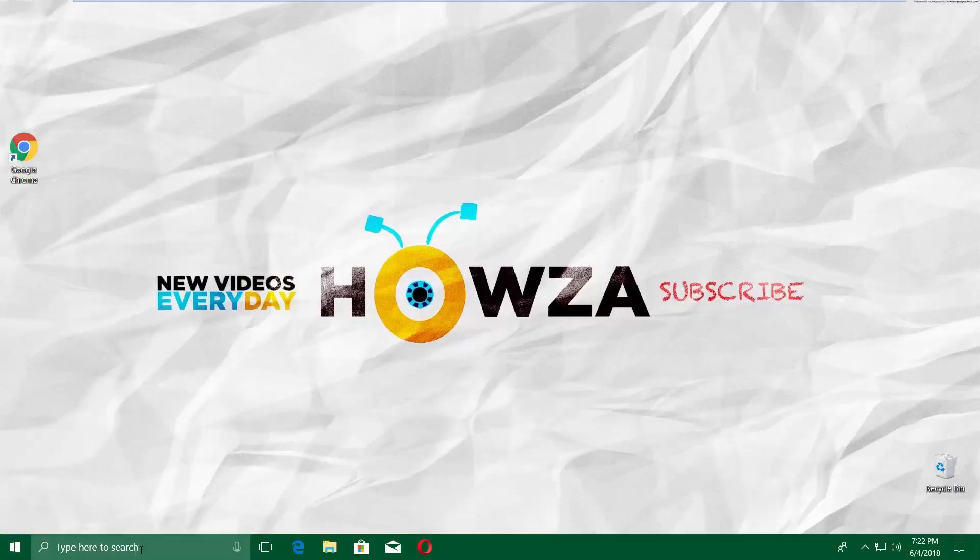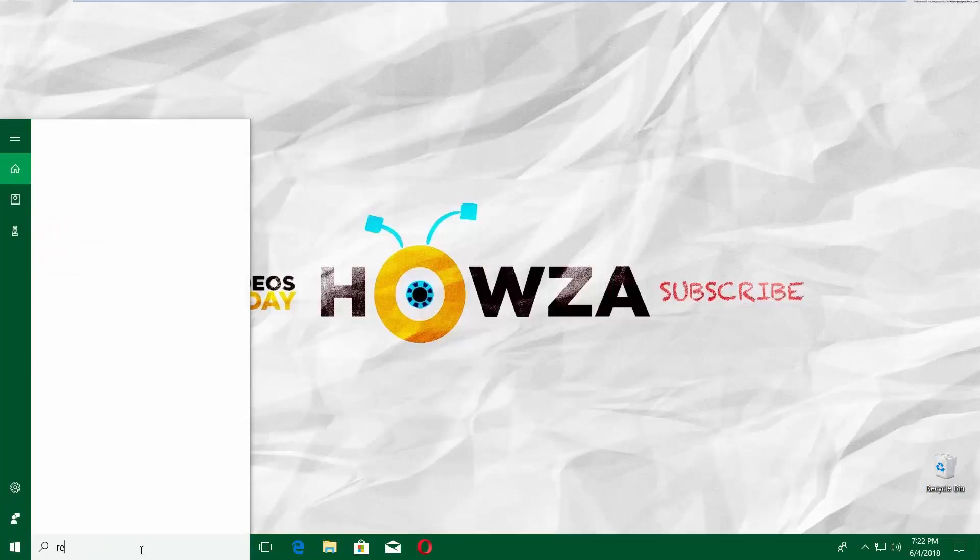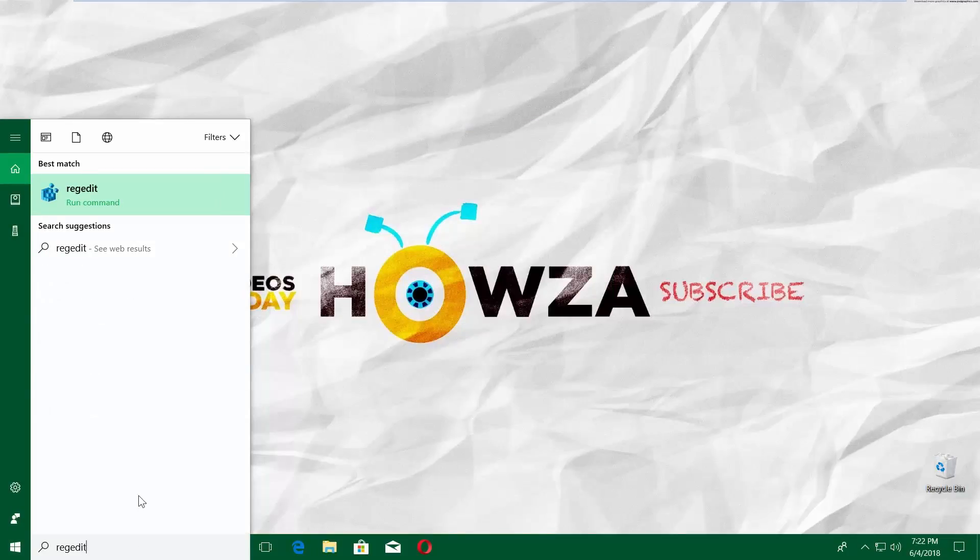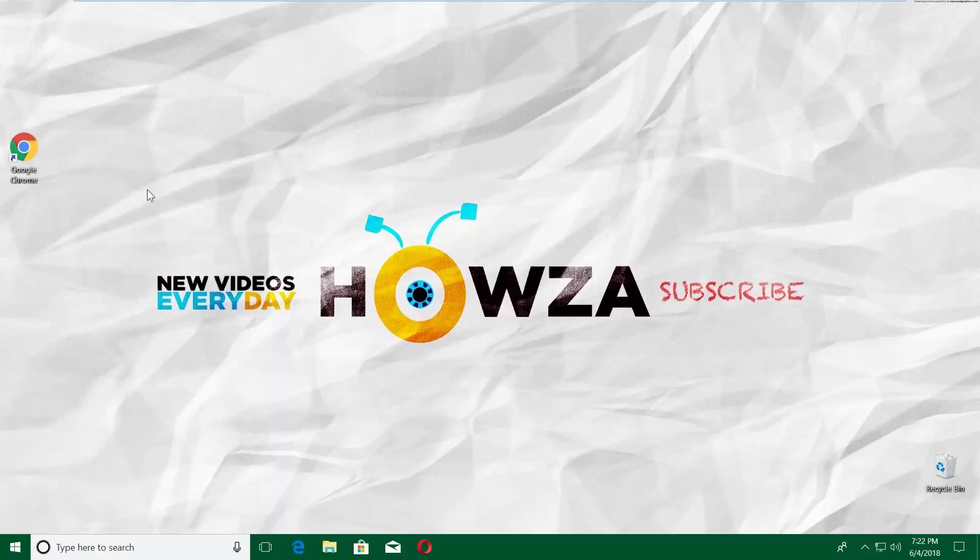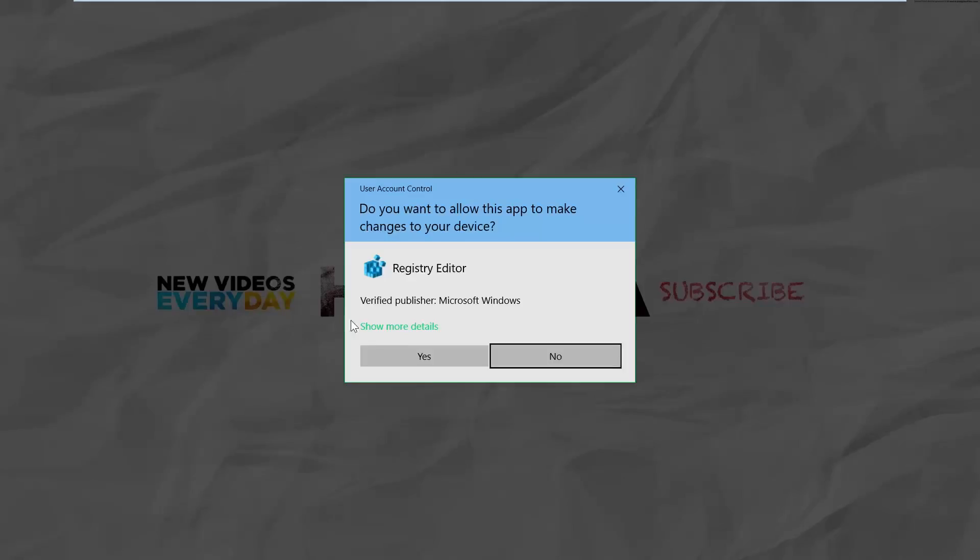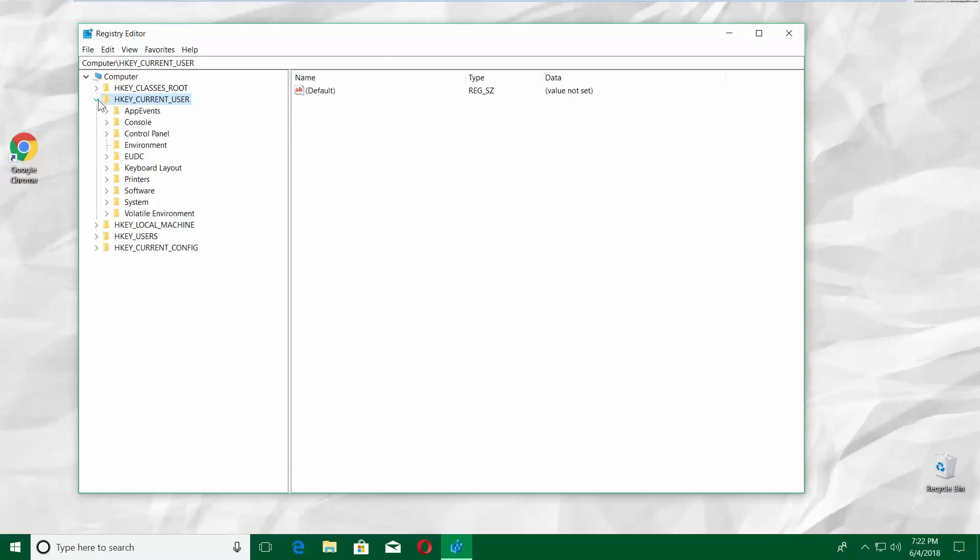Go to Taskbar Search and type REGEDIT. Click on it to open. Click Yes in the pop-up window.